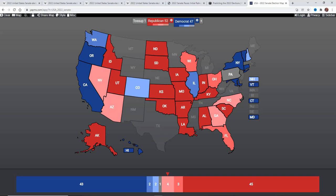And of course, you have Wisconsin, where Ron Johnson is running for re-election, and he did win in a presidential election year.